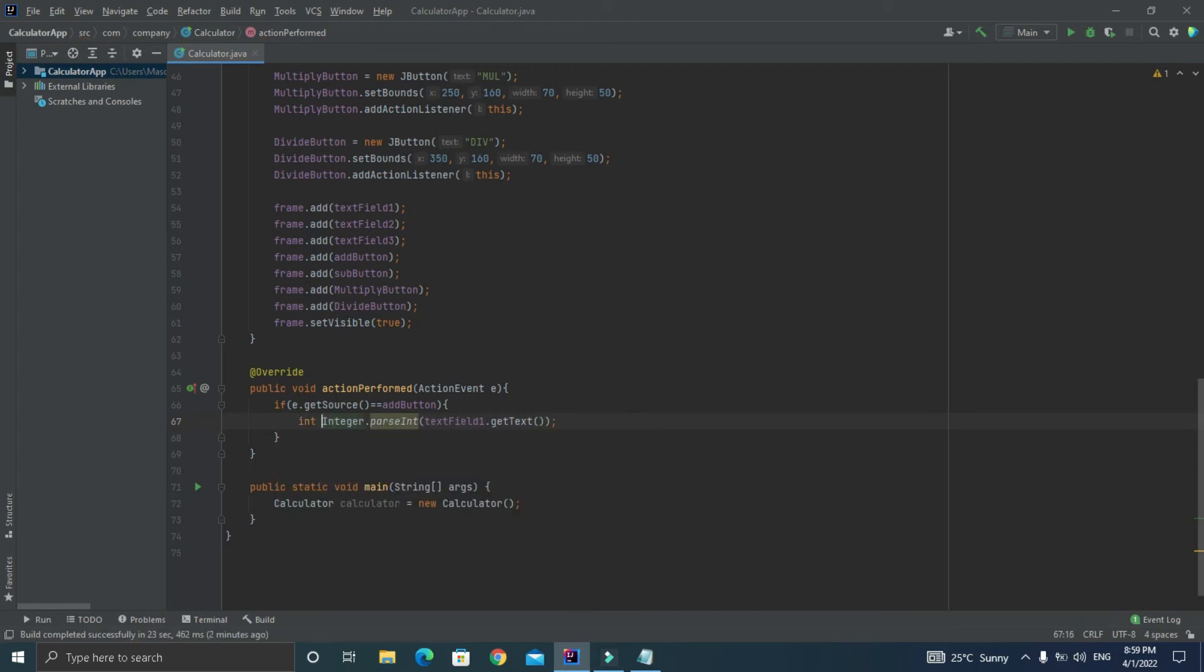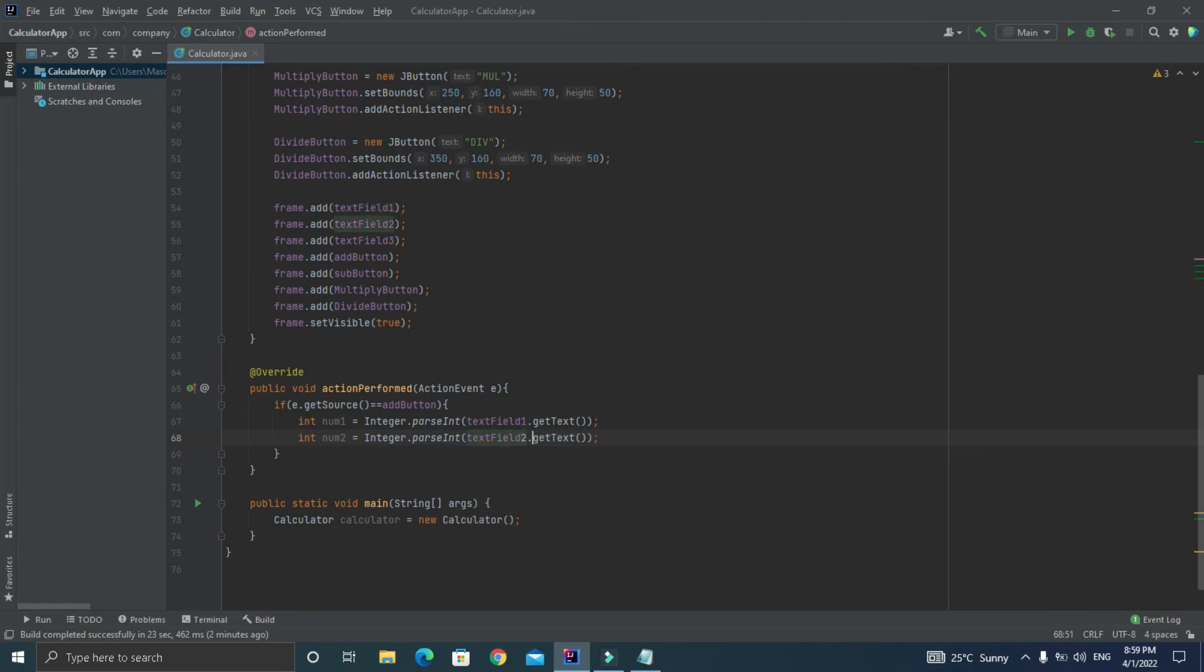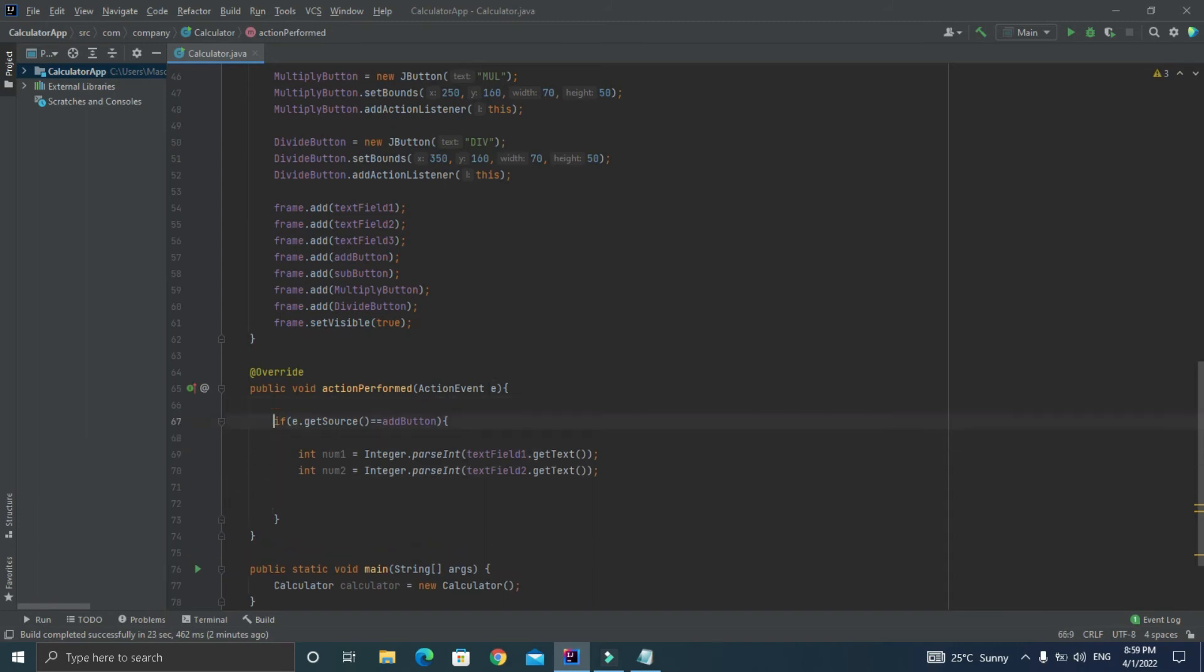Just store it inside the int num1 variable and similarly just do it for the second text field and store the value in num2 variable. Now we have the values of textField1 and textField2. When the user tries to enter these values we are storing them inside the num1 and num2 variables.